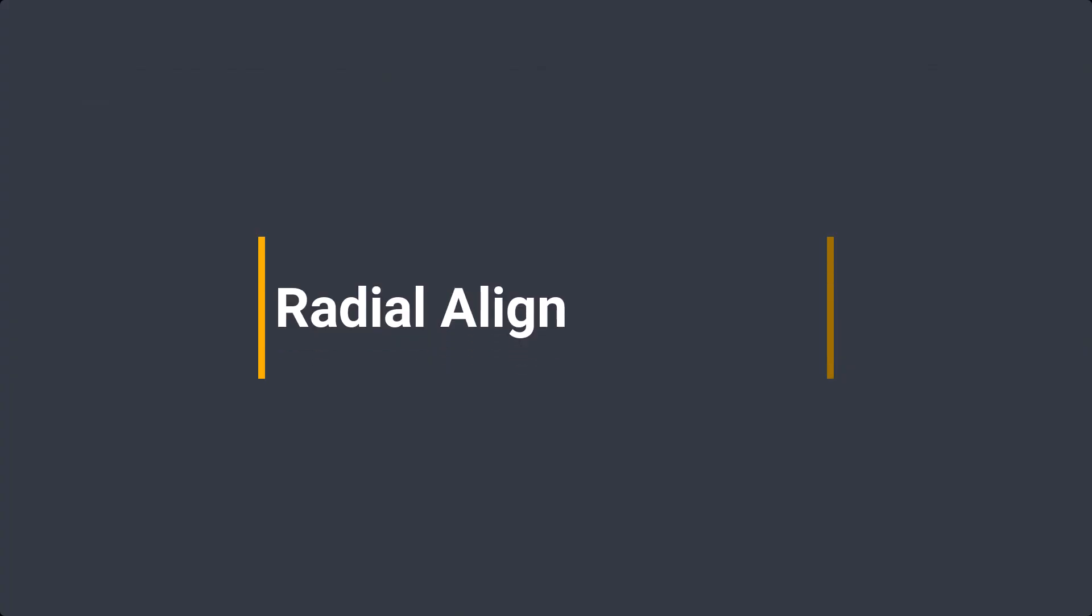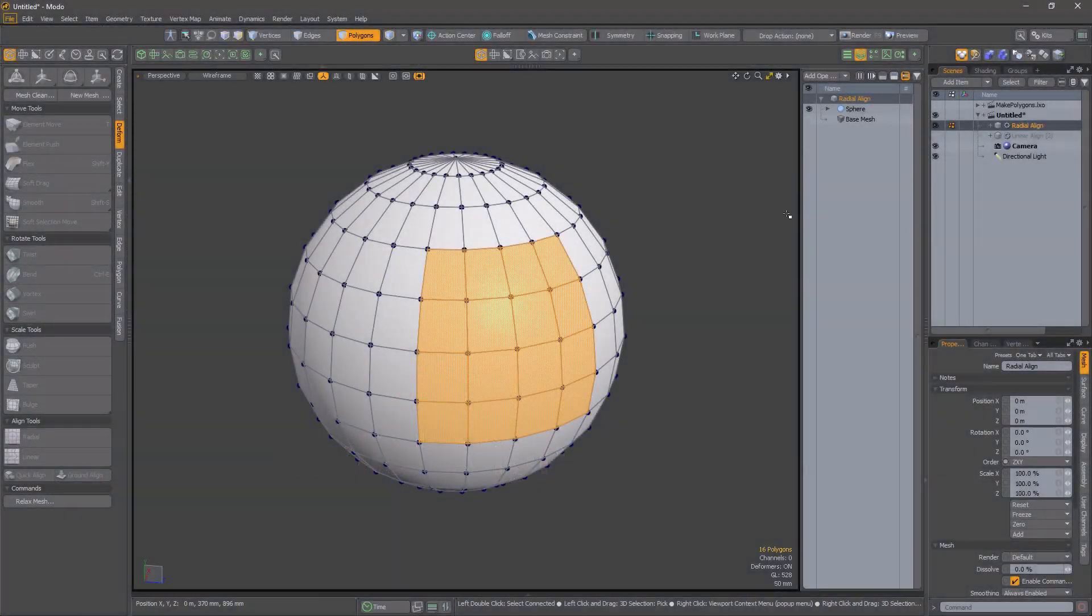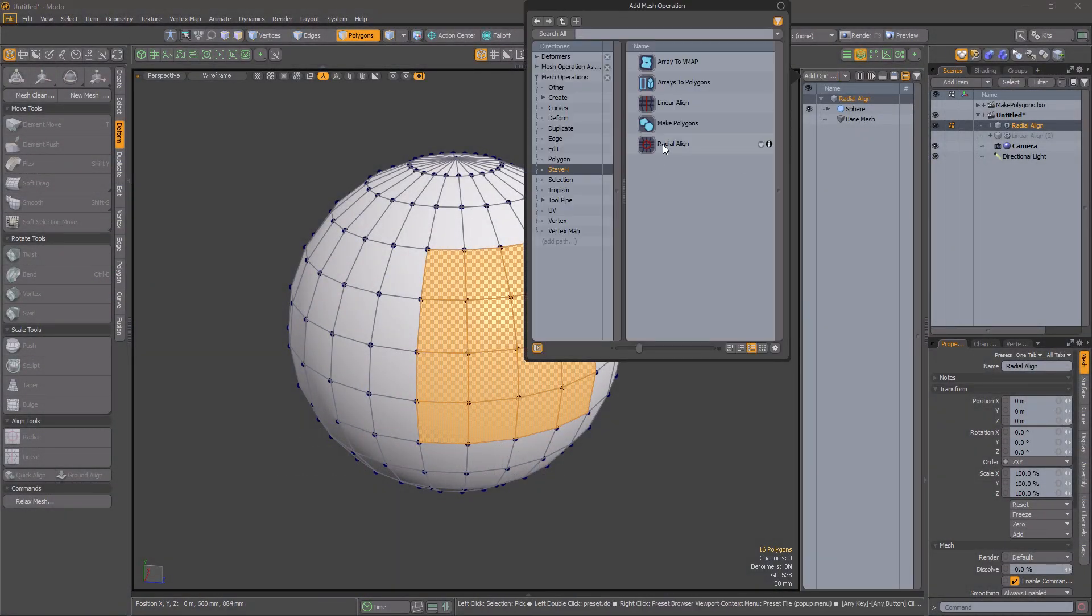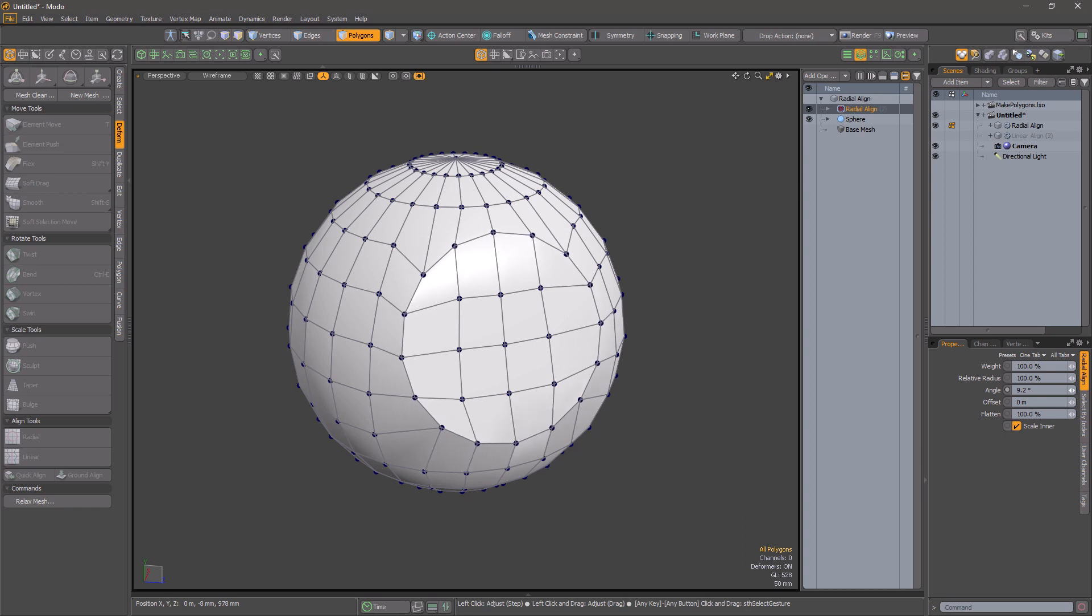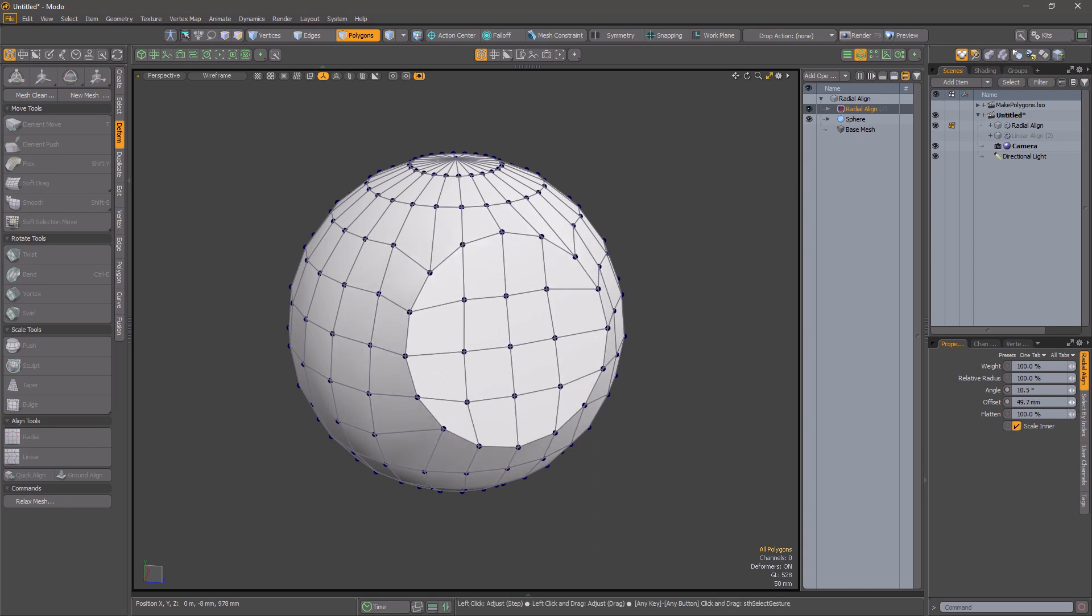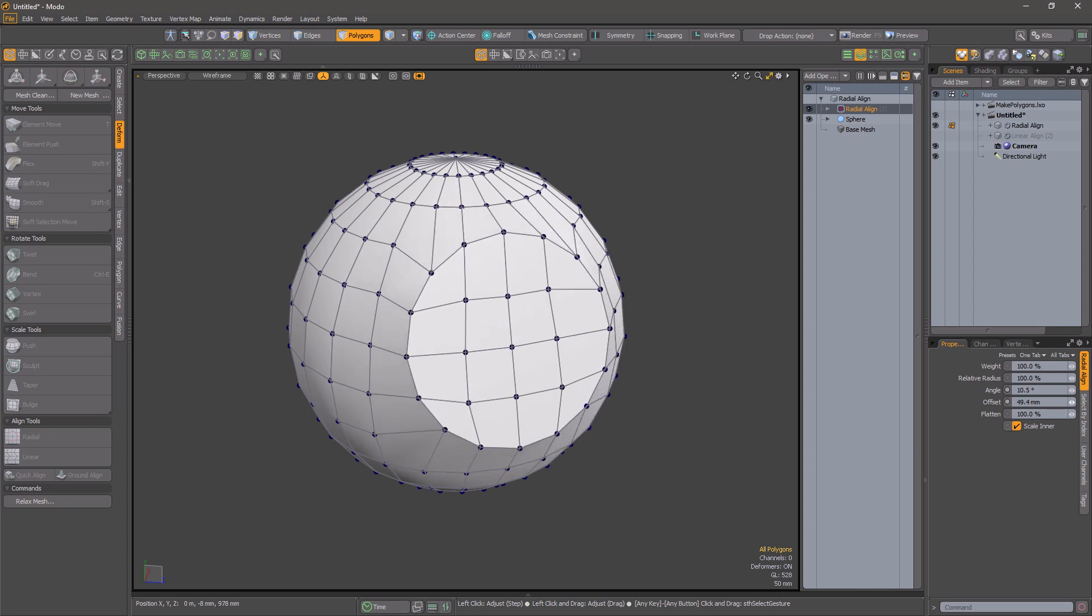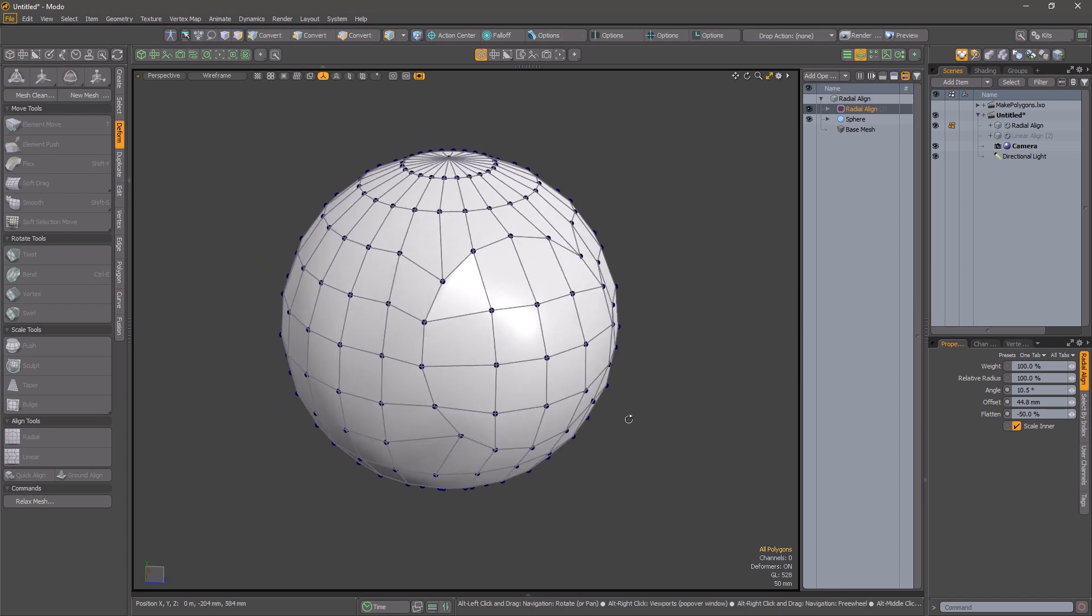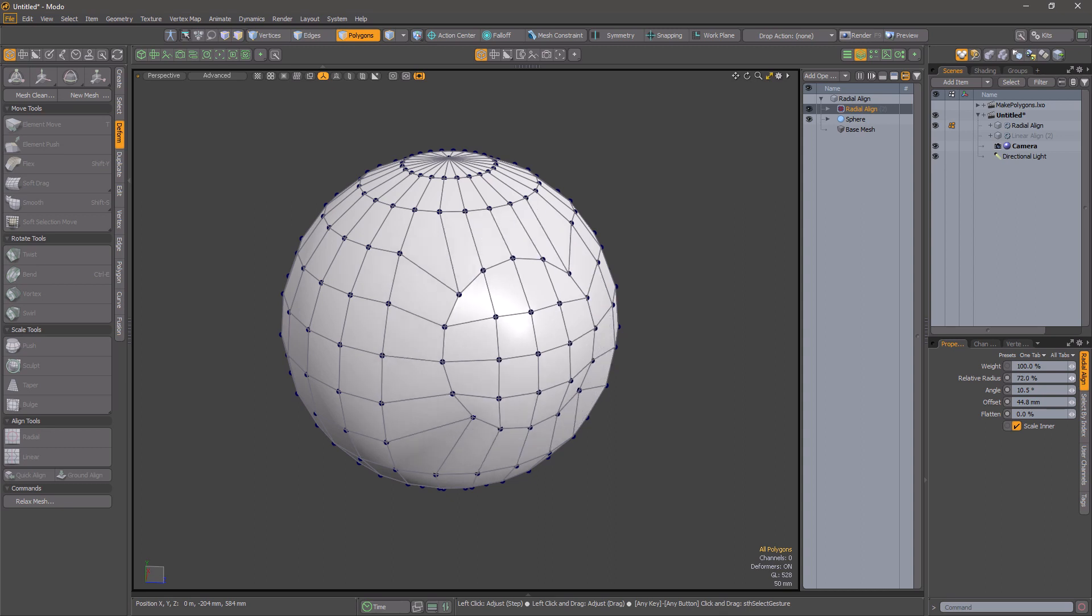Radial Align. Radial Align is also like the direct modeling tool of the same name. It expects one or more polygon island selections and will align the edge points in a circle. You can control the rotation, radius and offset as well as the weight of the effect.